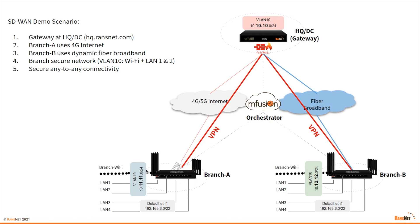In the branch secure VLAN, we'll have the branch Wi-Fi SSID join VLAN 10 and two physical ports assigned to VLAN 10 as well. Then we will build a VPN overlay on the internet to allow the branch to communicate with headquarter and branch-to-branch communication.